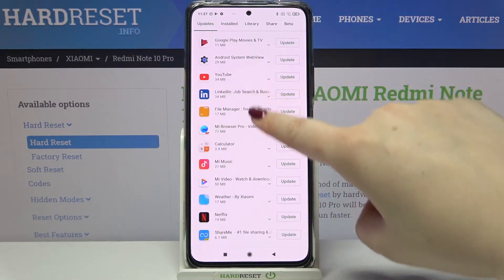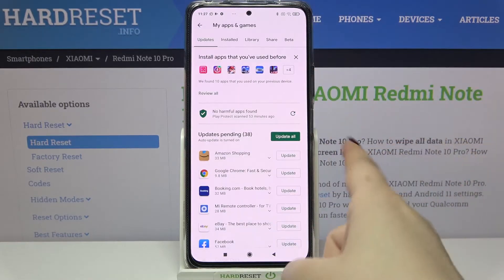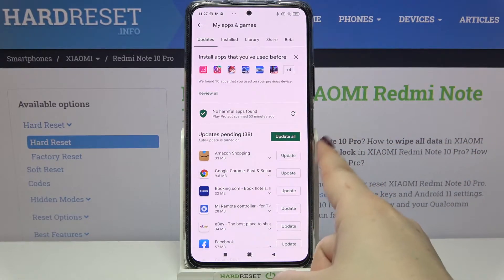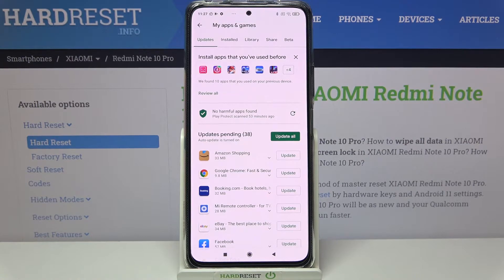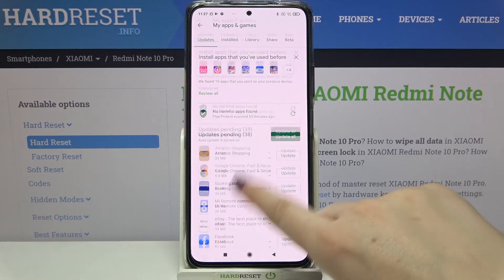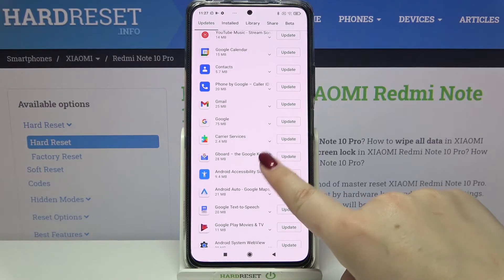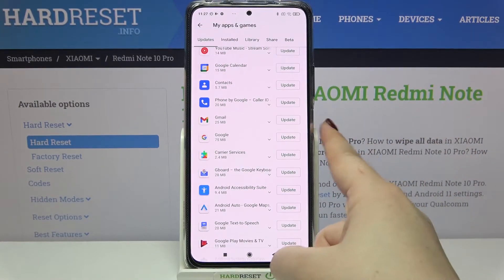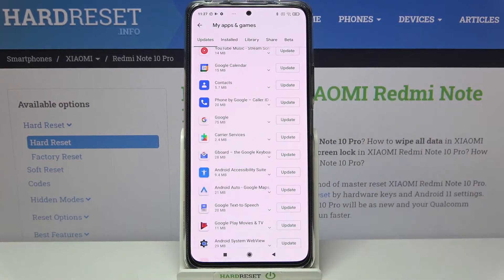Here we've got the list of all pending updates. You can update all of those apps with just one click by tapping the green 'Update All' button. But if you'd like to update only one or two of them, all you have to do is find it in the list — for example, Gmail — and tap 'Update' next to it.